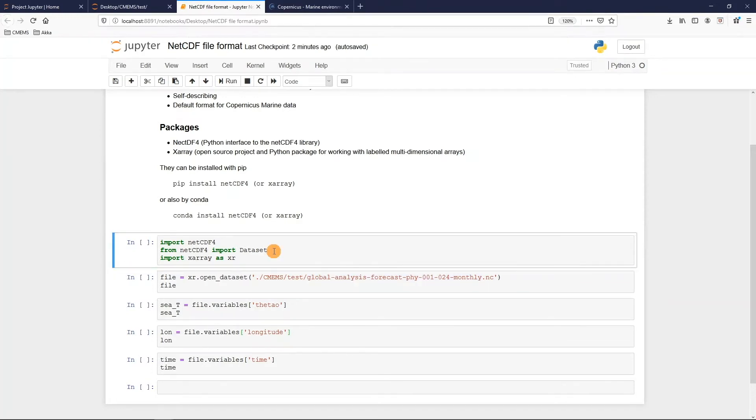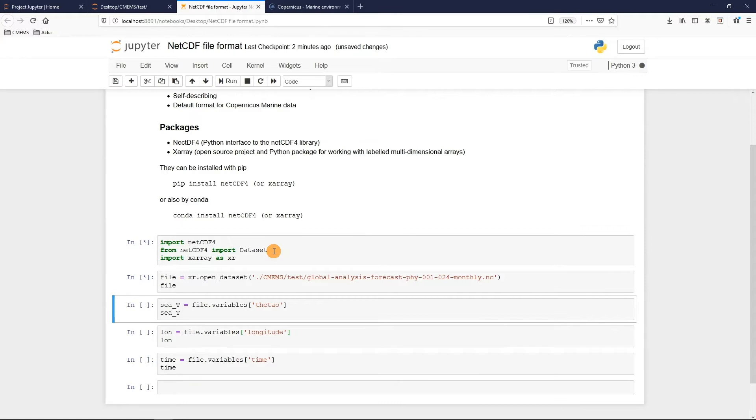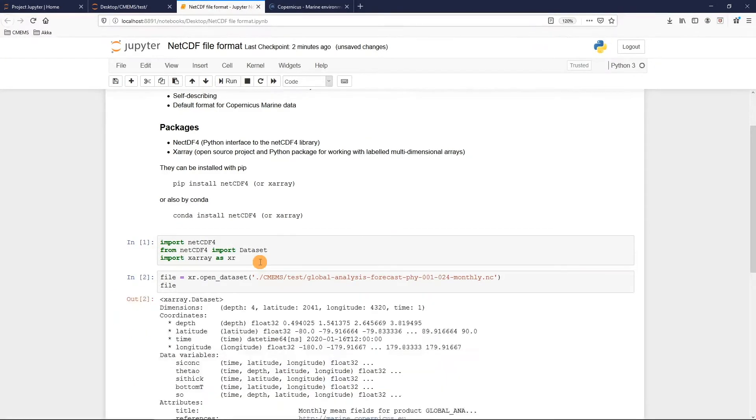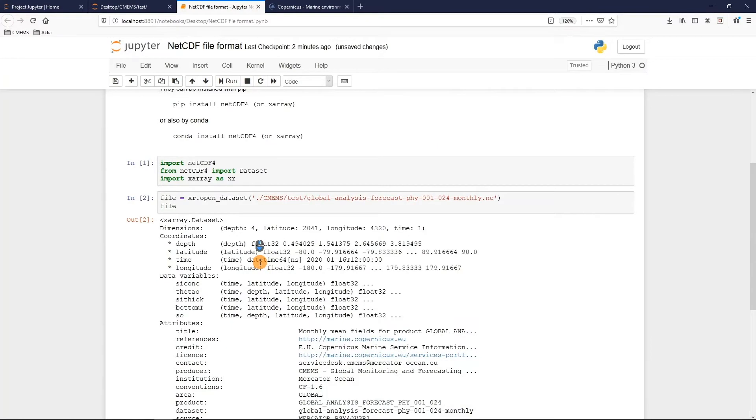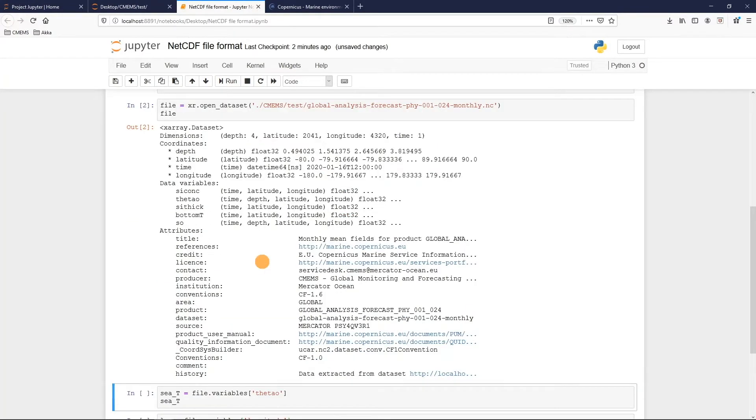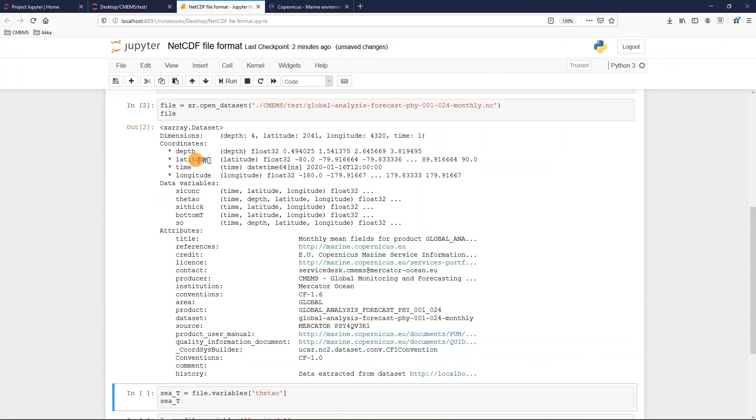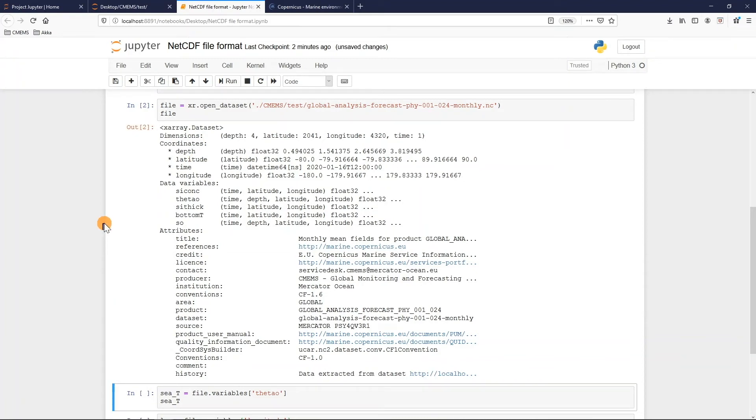So I launch the first two cells and I obtain the main information for this data file. We can notice a sort of first main structure, the same for each NetCDF file. We have first the dimensions, then the data variables, and finally the attributes.